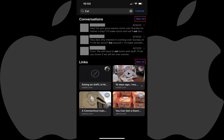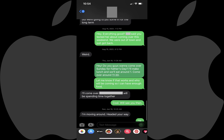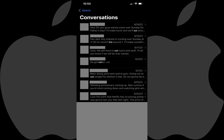Step 4. Tap See All associated with either of these sections to see the full list of results for that option. Step 5. Tap any of the individual results you want to see within the context of the larger conversation the text you were searching for appears in. If this isn't the specific conversation you were looking for, you can tap back at the top of the screen to return to the list of search results and continue looking through other results.